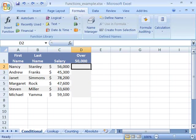Functions in Excel are pre-built formulas that you can use to analyze your data. Excel 2007 now has a function wizard to help you with the creation of your functions.